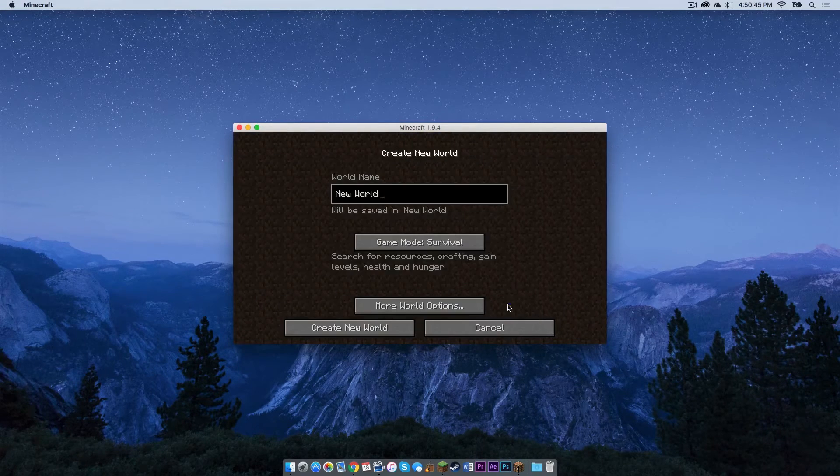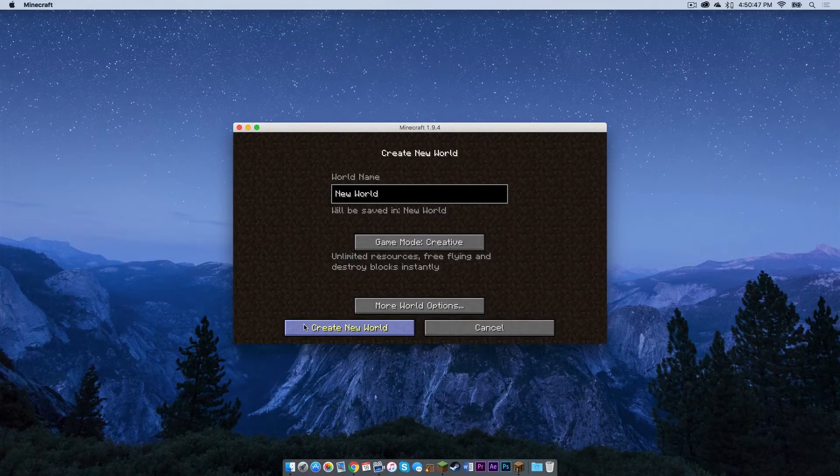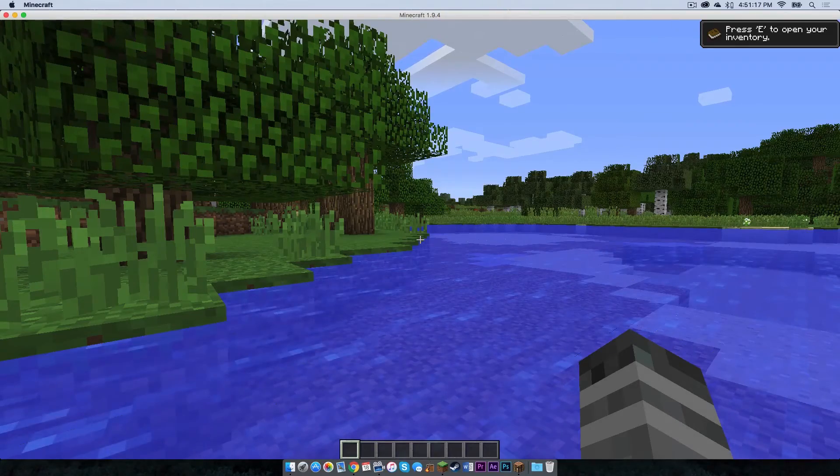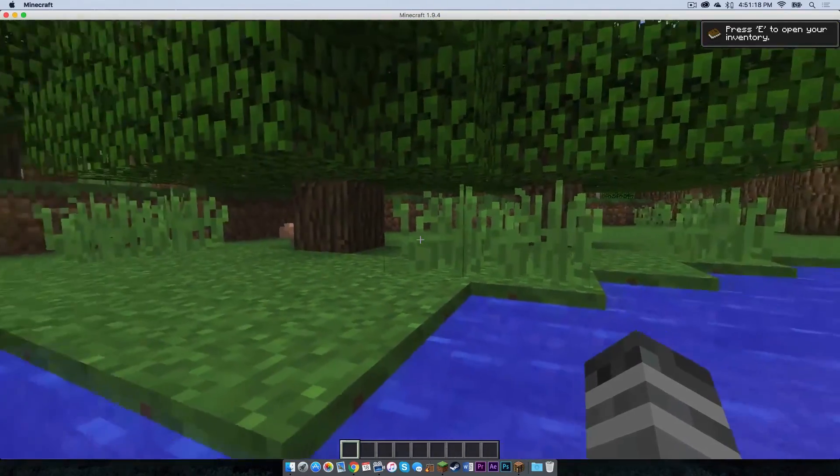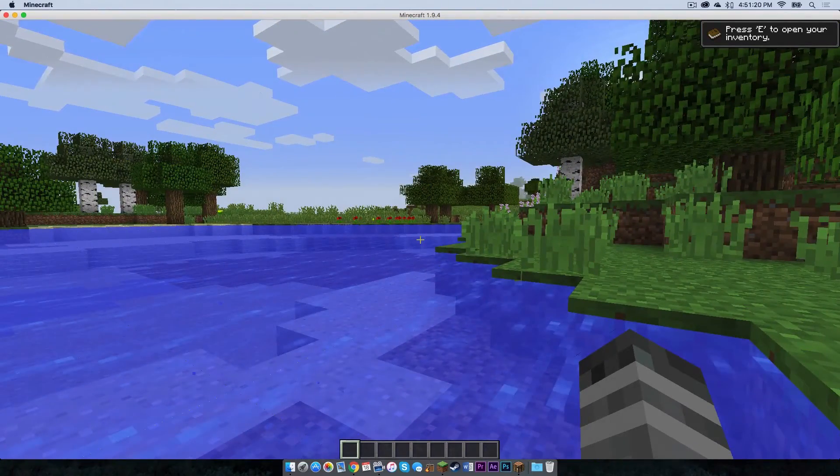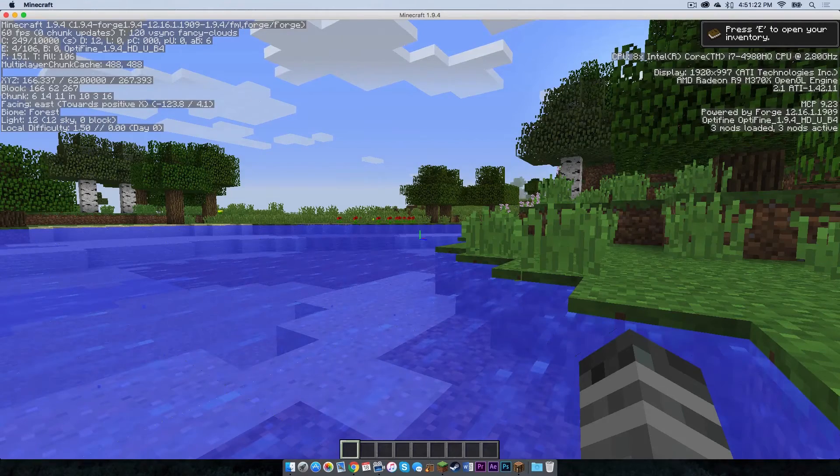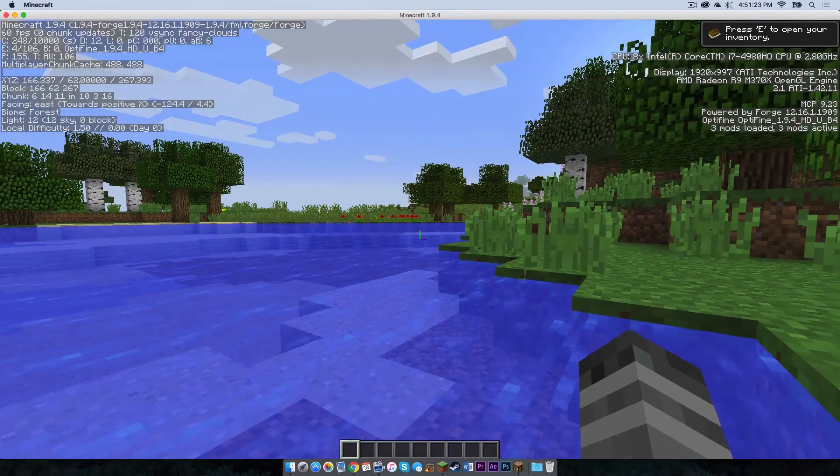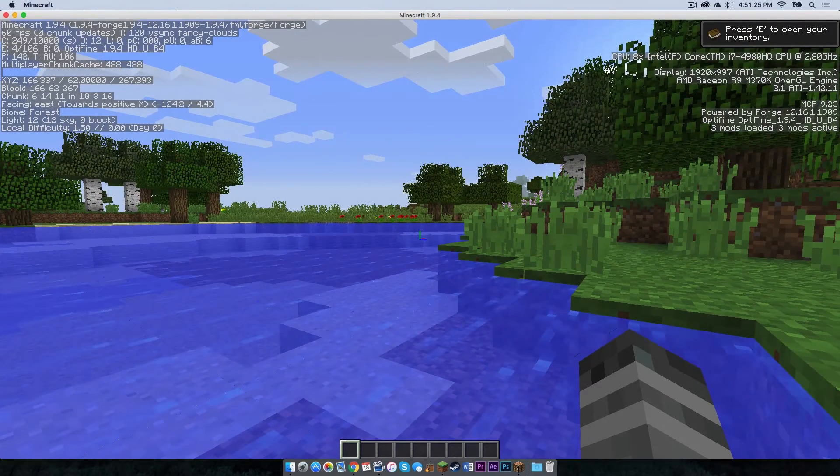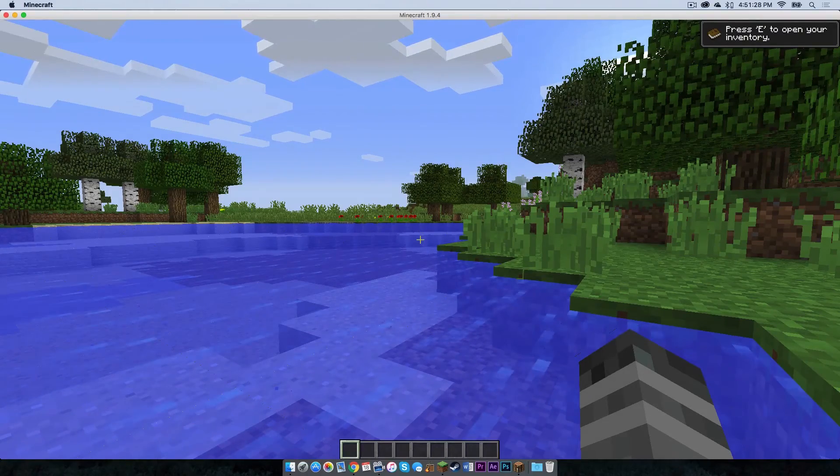Now let's open up a single player world and see if it is for real. And as you can see, a world loaded up correctly to verify that I am in my Forge version. It says it right up there. 1.9.4, Forge 1.9.4. So everything is working correctly.